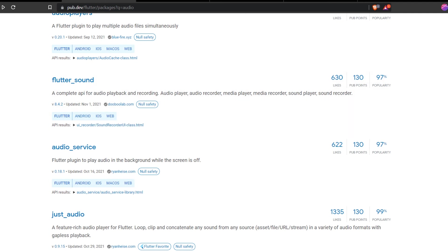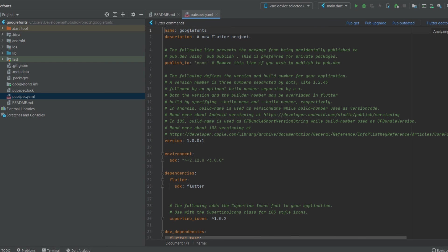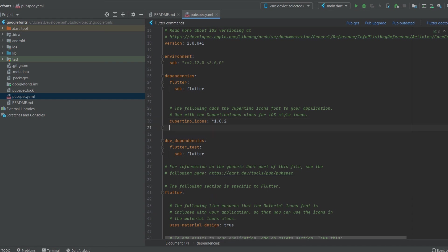To import any package into our project, we come to pubspec.yml. Below the cupertino_icons entry, you paste any package you want to use in Flutter. That's all about packages — how we can use them. In the next video, we'll work on a specific package and explore more packages available on pub.dev. Thank you.